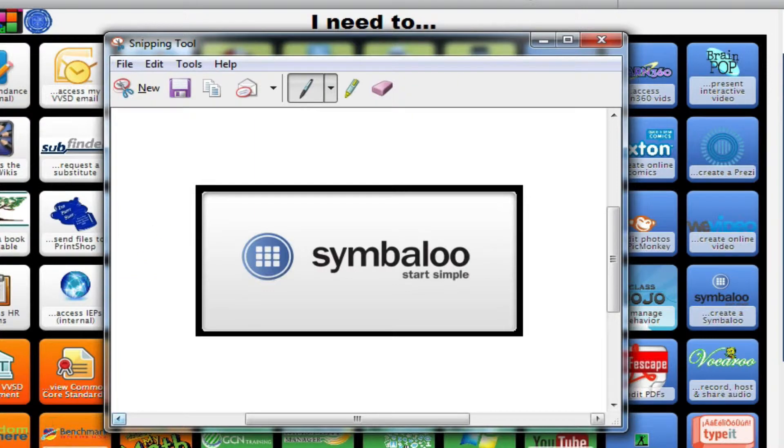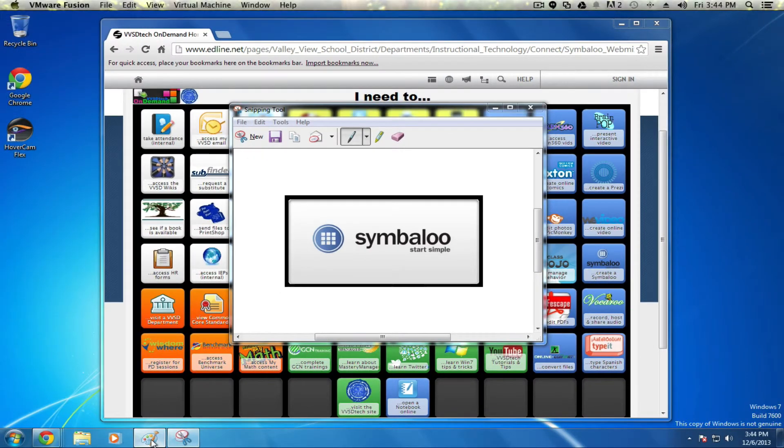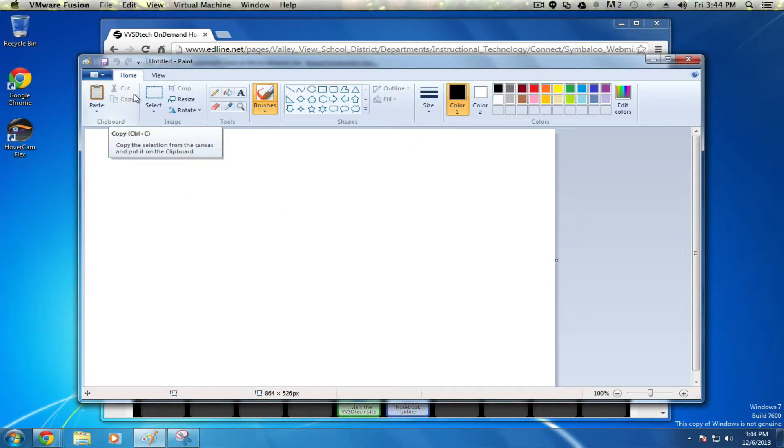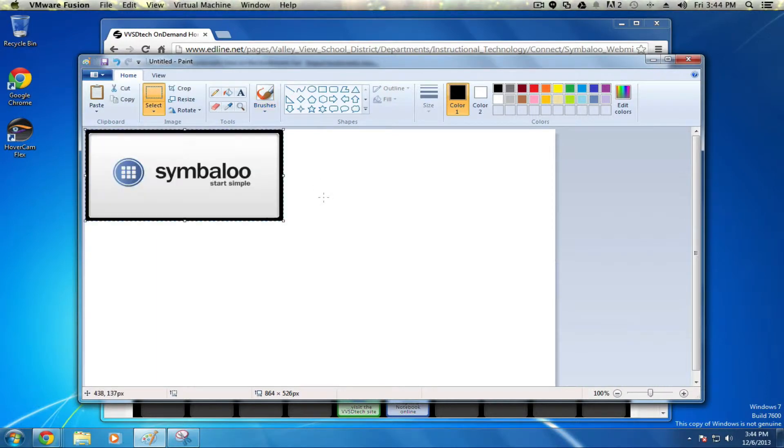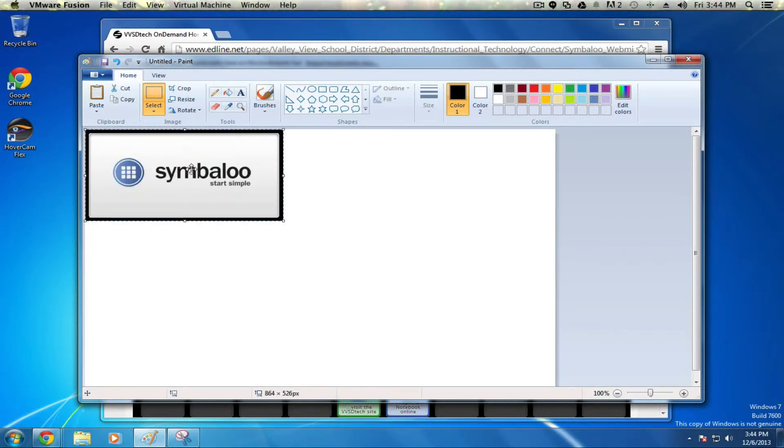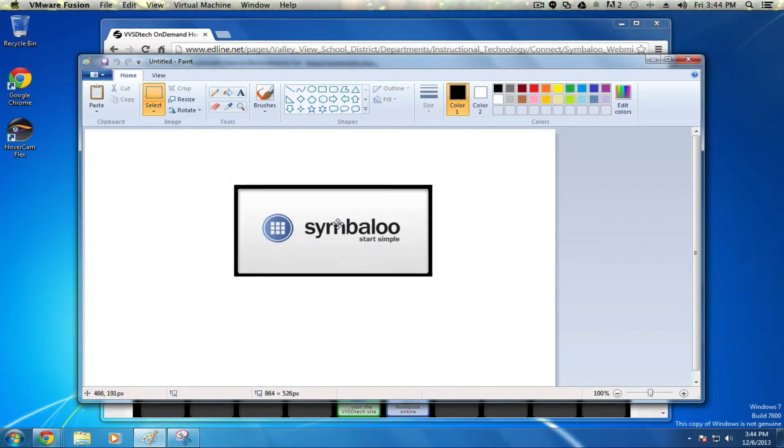That's demonstrated by, for example, if I go to Microsoft Paint and just hit Control-V to paste, you see there it is right in my active window. So I could quickly capture parts of my display and paste it into Word or Smart Notebook, or in this case Paint.